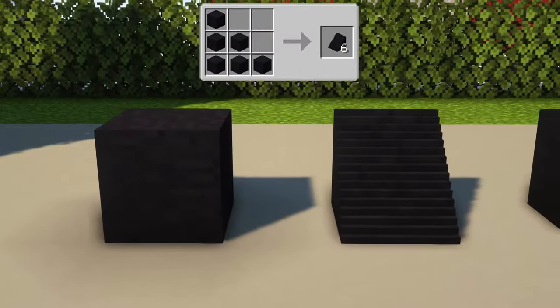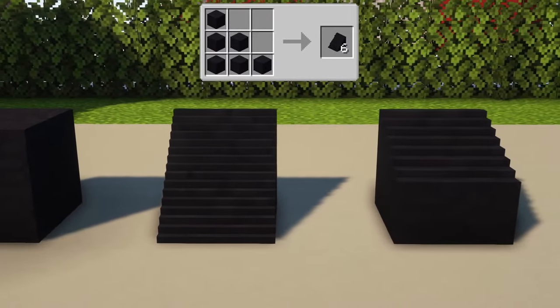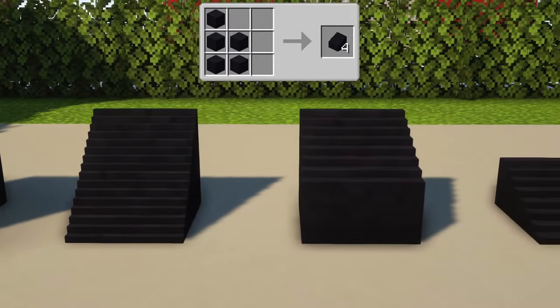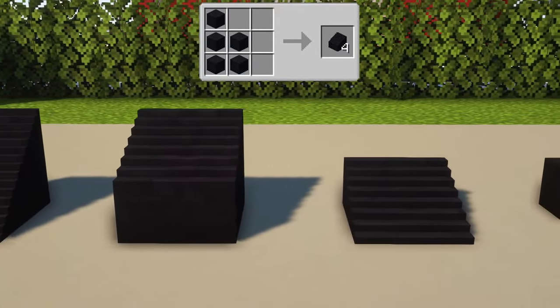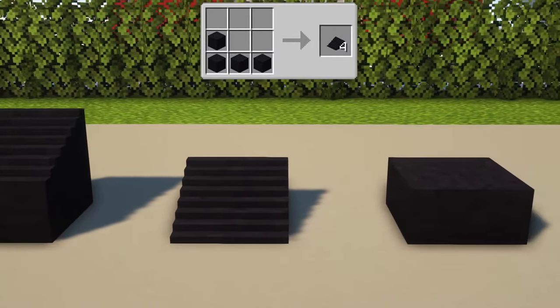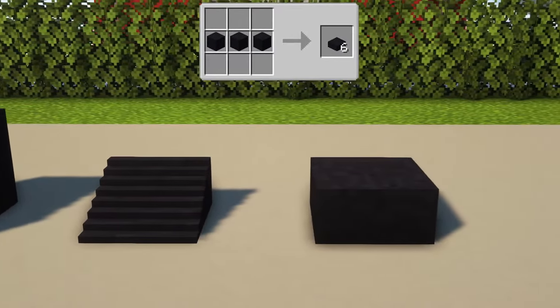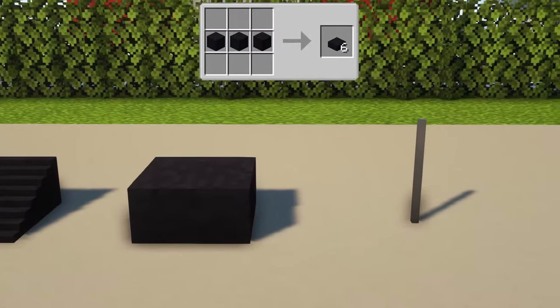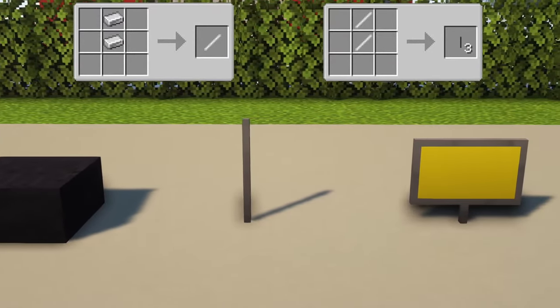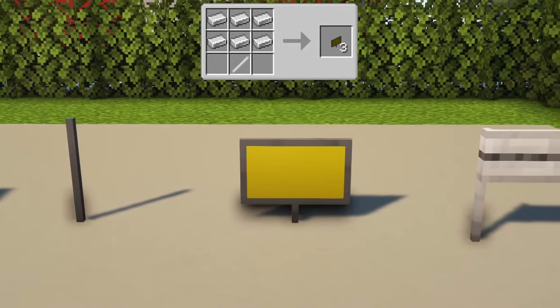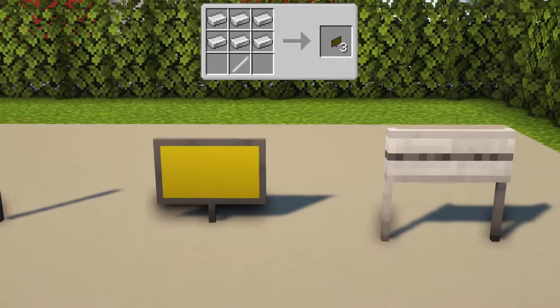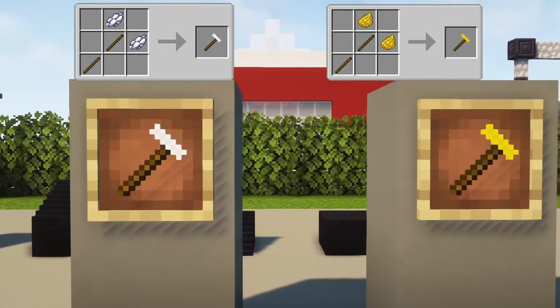The ultimate car mod adds several items for road construction to your game. Right now you are seeing how these items and blocks can be crafted. In general, I recommend installing Just Enough Items as a mod when using the ultimate car mod, so you can see the crafting recipes of all items whenever you need them in-game.